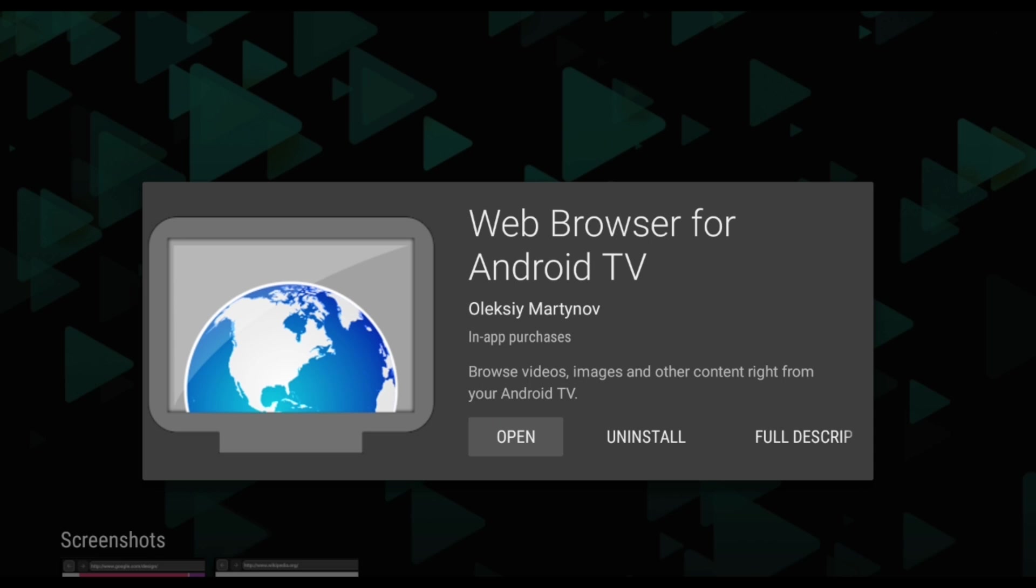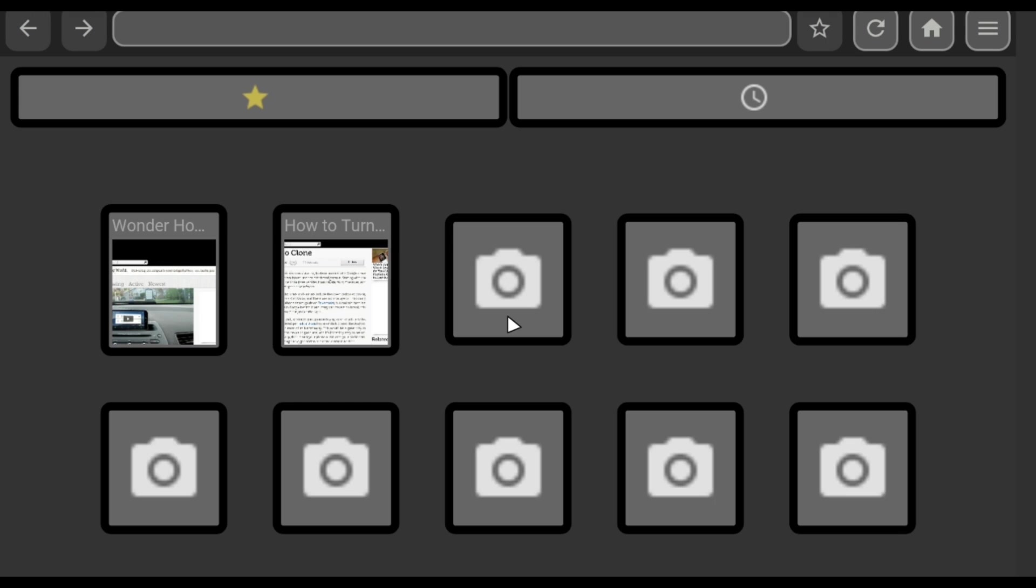So once you have the app installed, let's open it up and see what it's all about. Now the main menu here is fairly standard stuff. There's a set of controls up top, and a listing of your favorite sites down below.